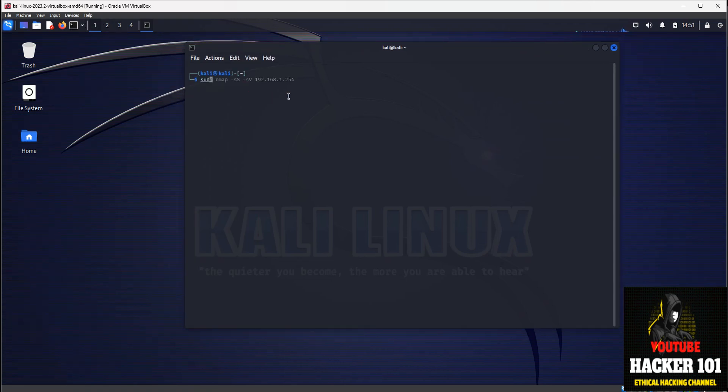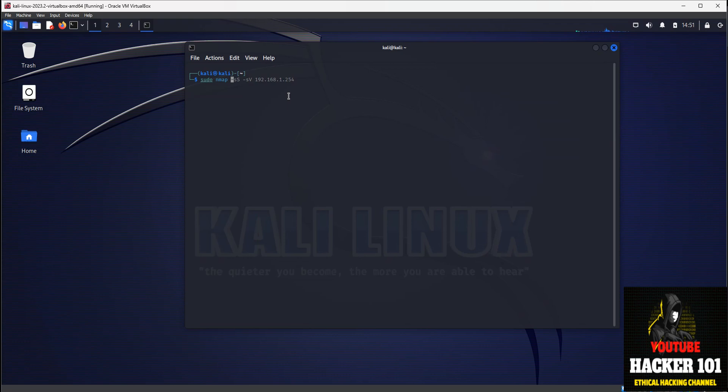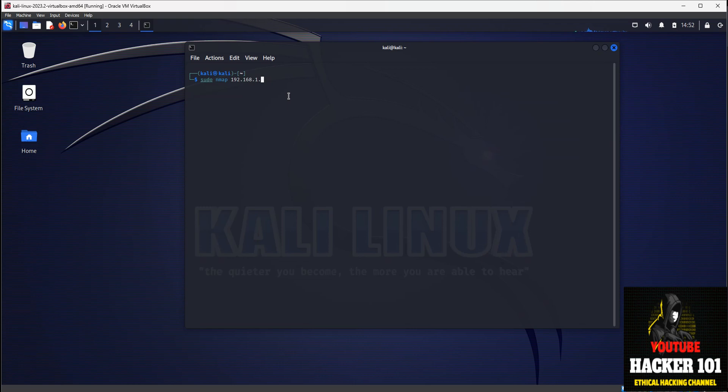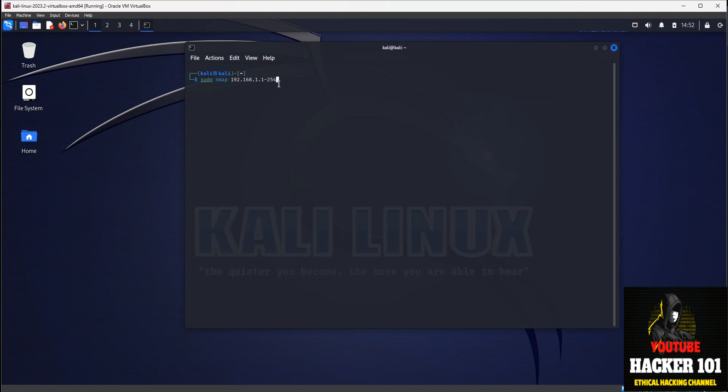We're going to use the NMAP command. If you already know the IP address of the target that you want to scan, you can just type in NMAP and the IP address. If you don't know a specific target's IP address and you want to find what targets are on a specific network, like 192.168.1 network, then you can type in this command, like 1 through 254, and that'll scan all the targets that are connected on the IP subnet.